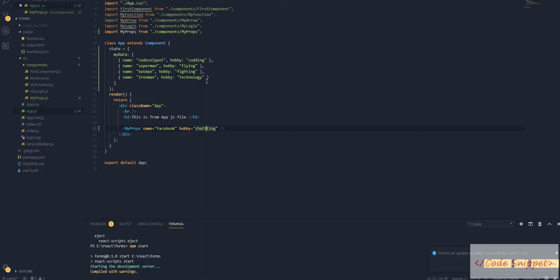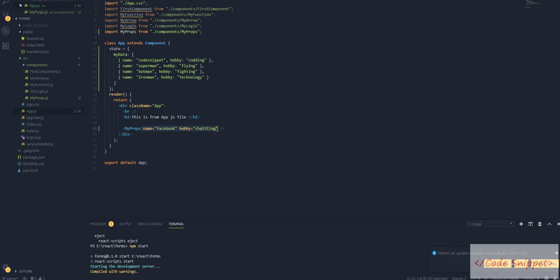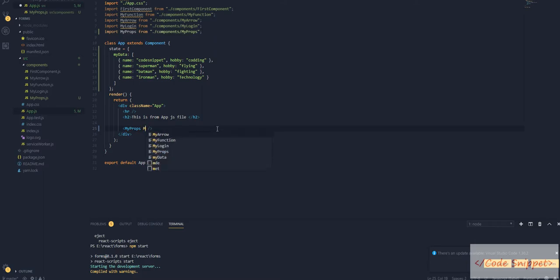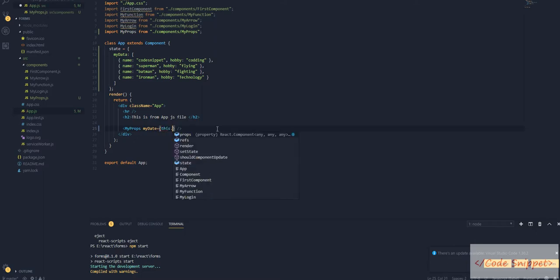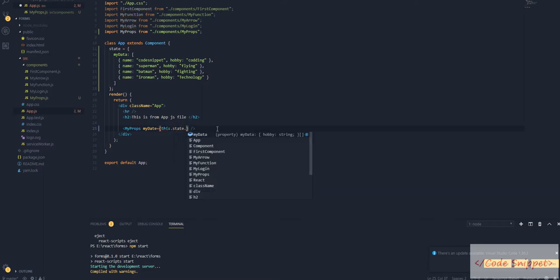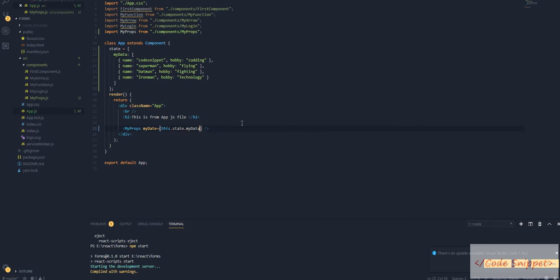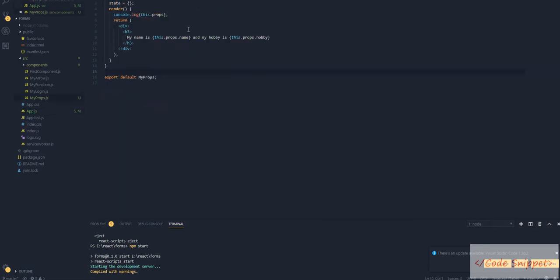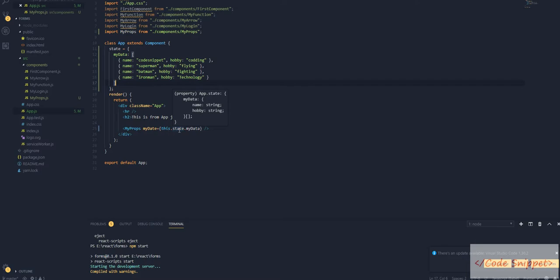Let's delete this and pass our value as myData. It's called this.state.myData. In our props, yes, we are accessing our file as this.props, but in ES6, we're accessing our data as this.state.myData.